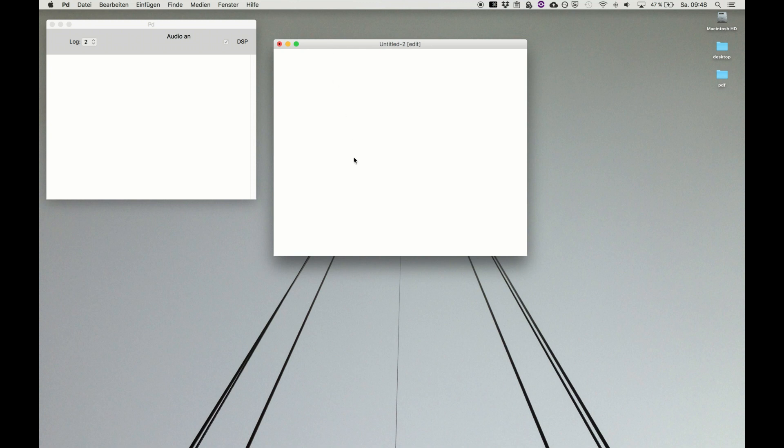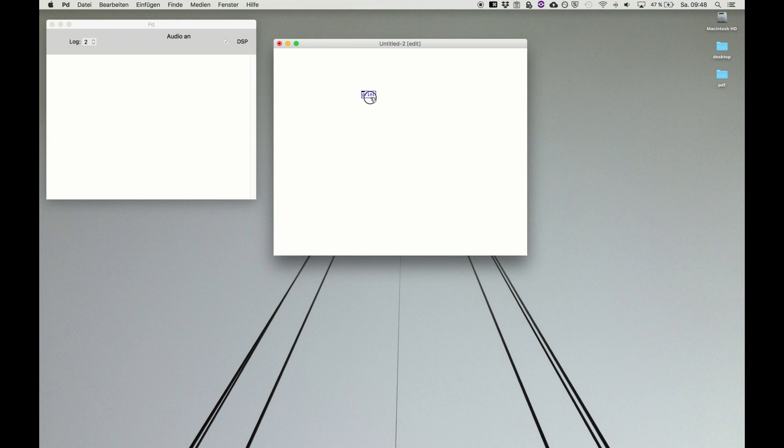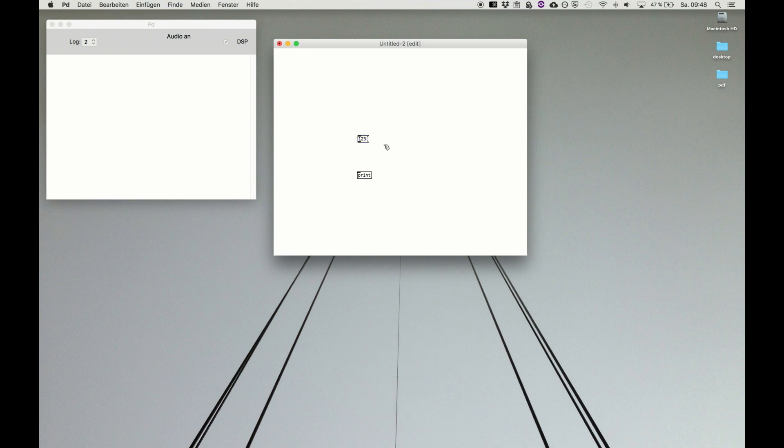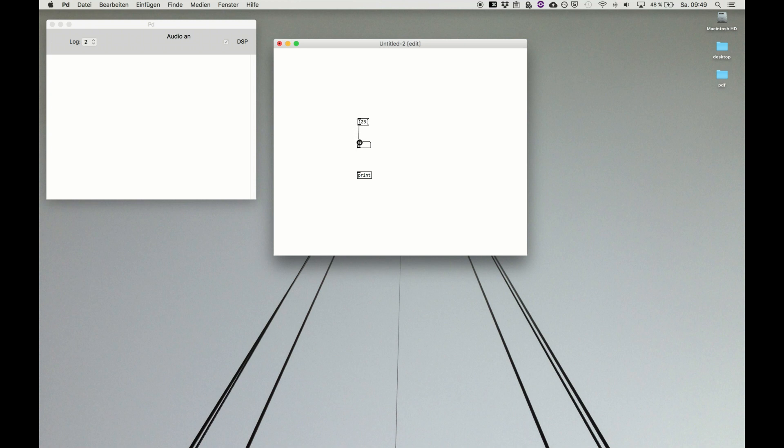Again we have a new patcher, we go to edit mode and we place our favorite object print because it's quite handy for this purpose. We want to create a message box and put in a number. Then we have a number box, it's command three, which is a number we can display. Today we build a little structure and we want to hand over the message 123 to a number box to set a new value, and then the number box outputs their stored number to the print object which makes the number visible.